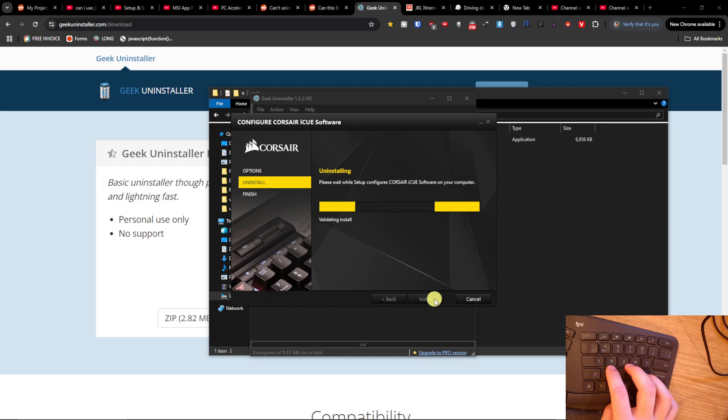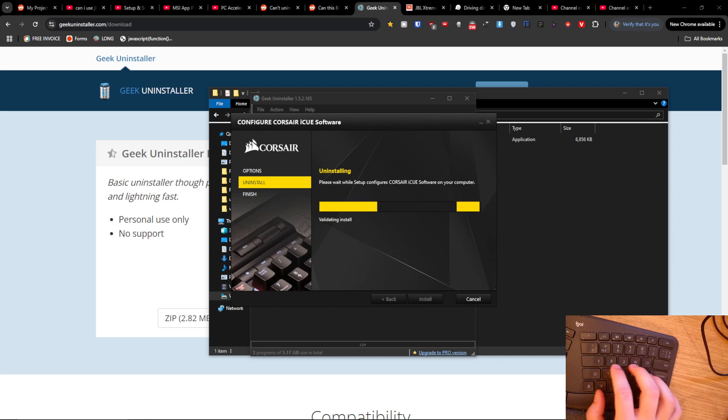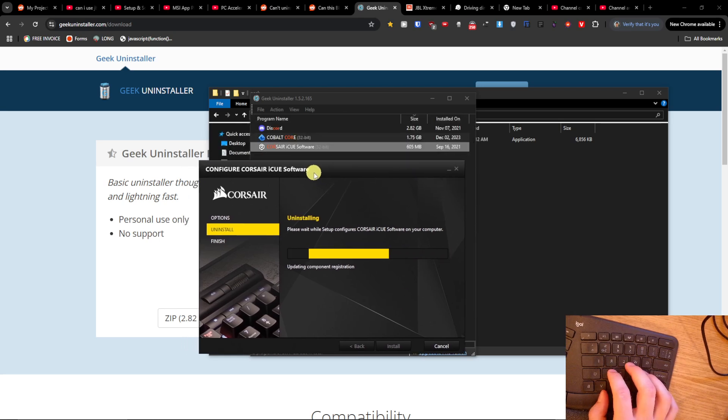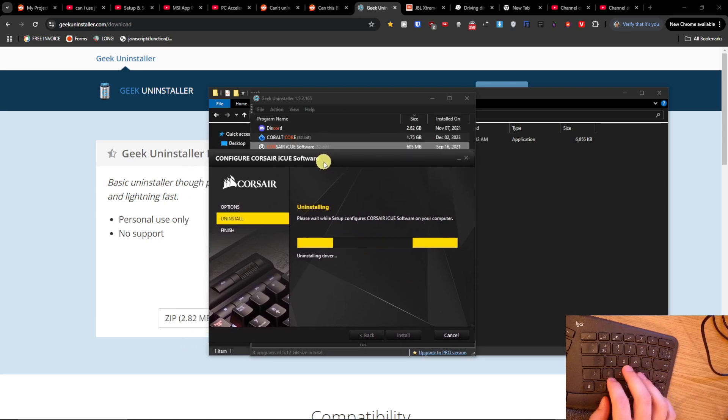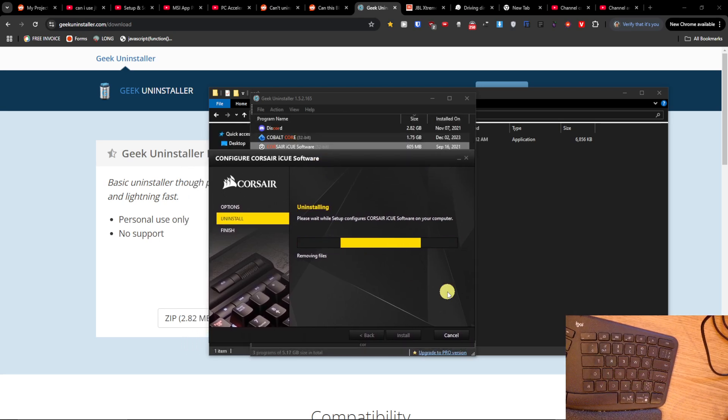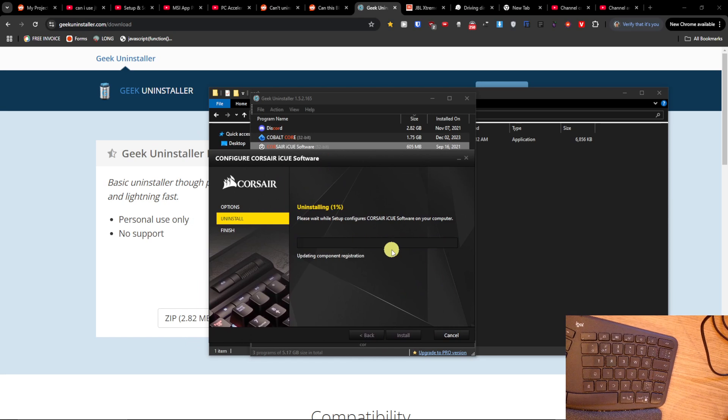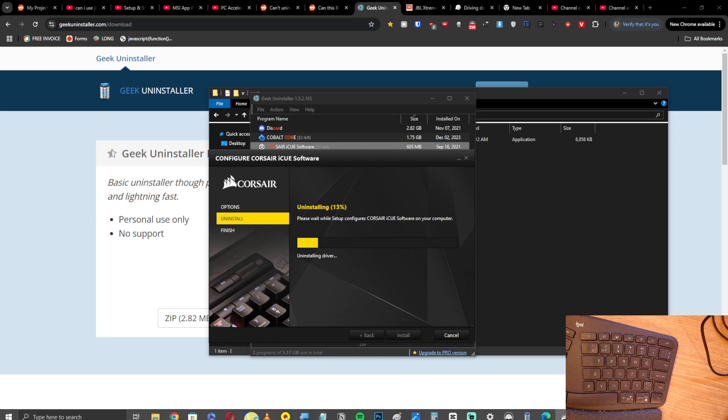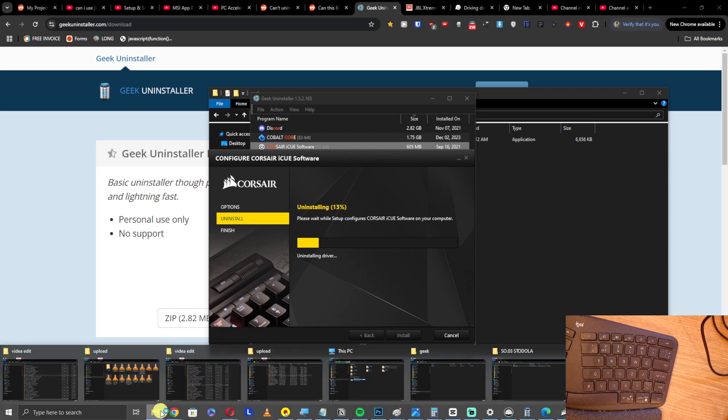You're just gonna wait. Now what this tool is also doing, what I absolutely love, is that it's not only going to uninstall it, but it's also going to locate some files that have been traced down to this software.